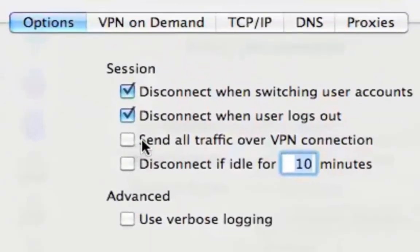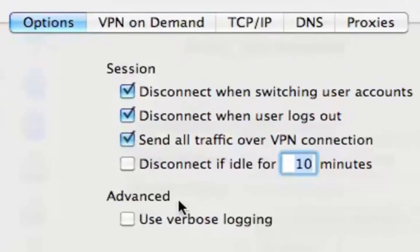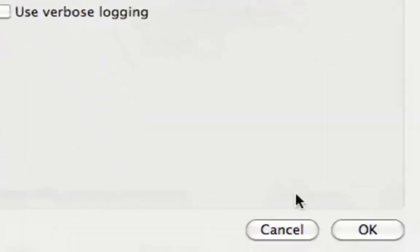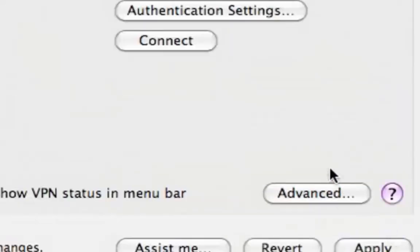Step 10. Check Send all traffic over VPN connection and press OK. Now click Connect.